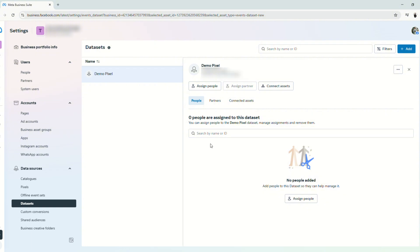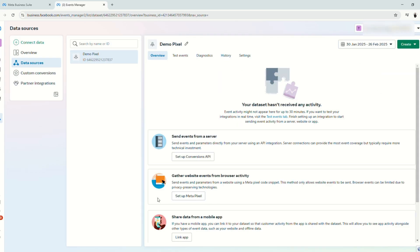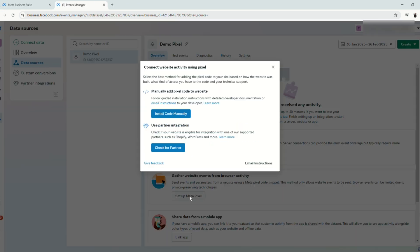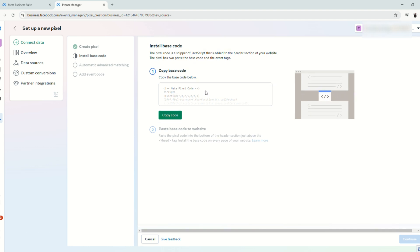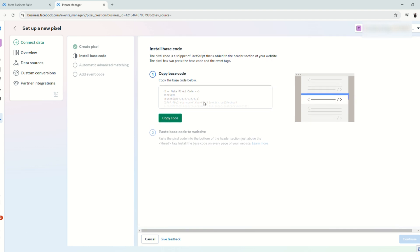So next thing that you need to do is to go to the events manager. Click here and set up MetaPixel. Then click install code manually. And now Facebook will give us this code that we are going to paste on our funnels. Click copy code.